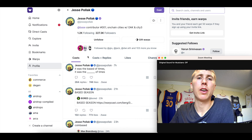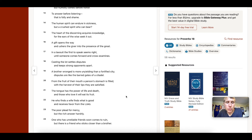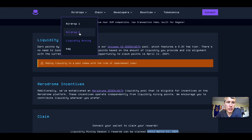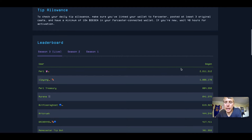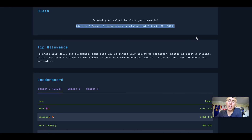Thanks for tuning in. Proverbs 18:20 — 'From the fruit of their mouth a person's stomach is filled; with the harvest of their lips they are satisfied.' One last thing: if you're farming Degen, make sure you're active and engaging — this boosts your daily allocation. Season two rewards expire so go claim those. And when you join Warpcast, say 'Yo Drake, can I get some Degen?' and I'll tip you. Peace out.